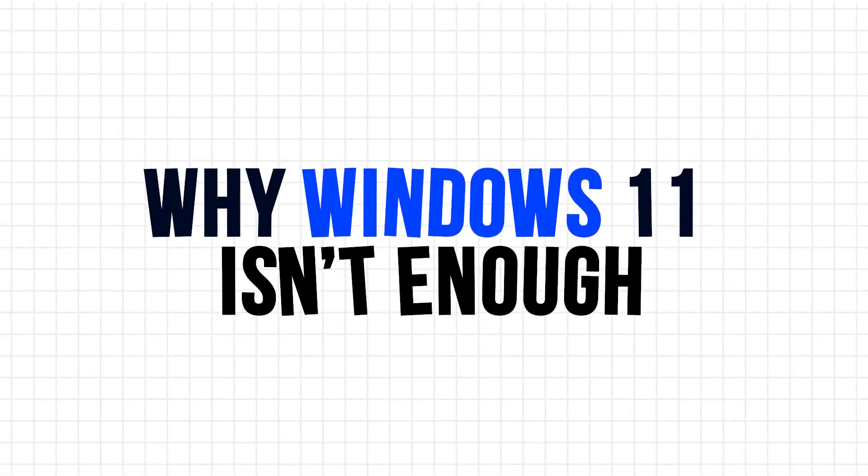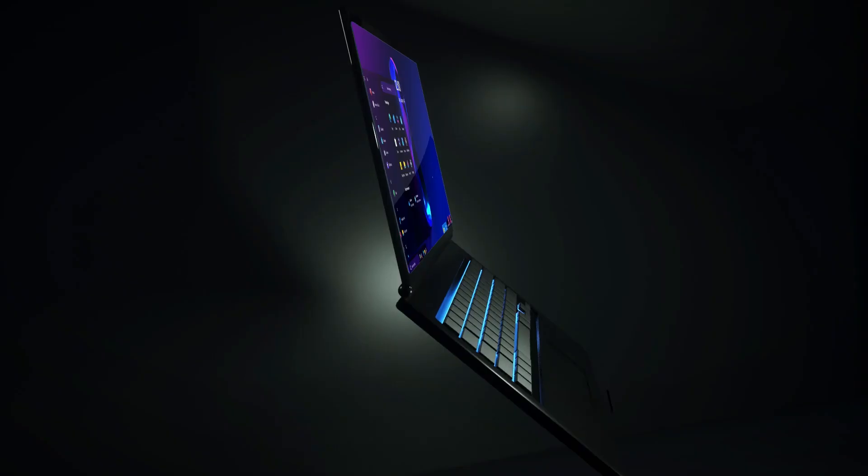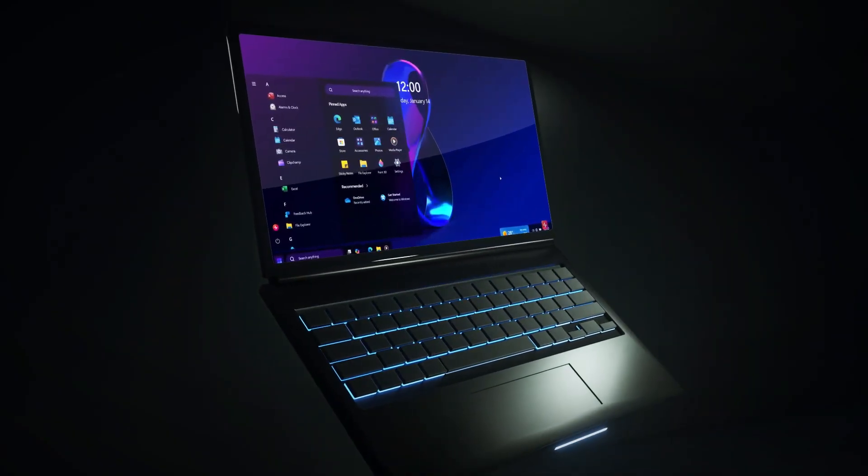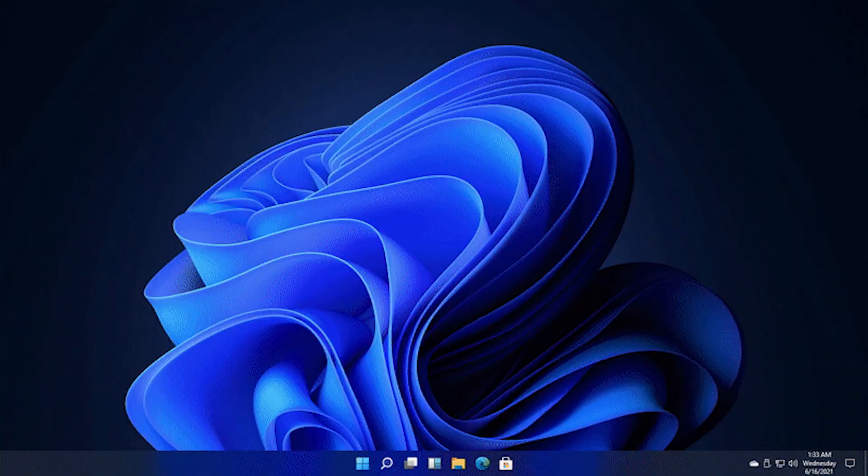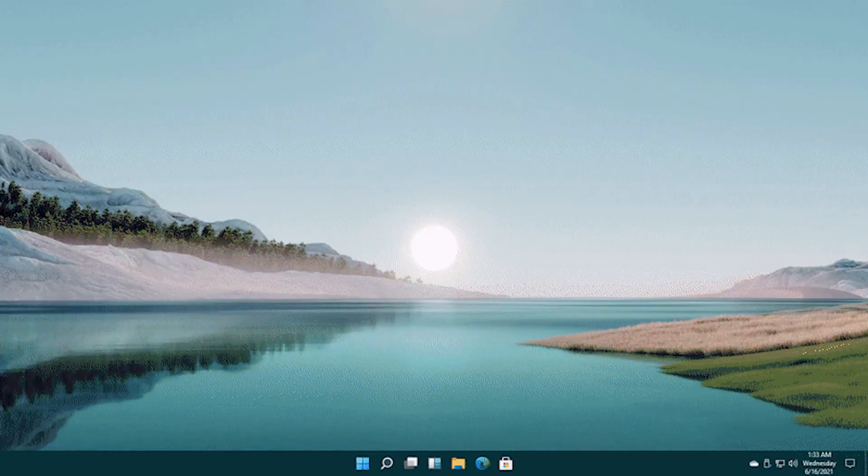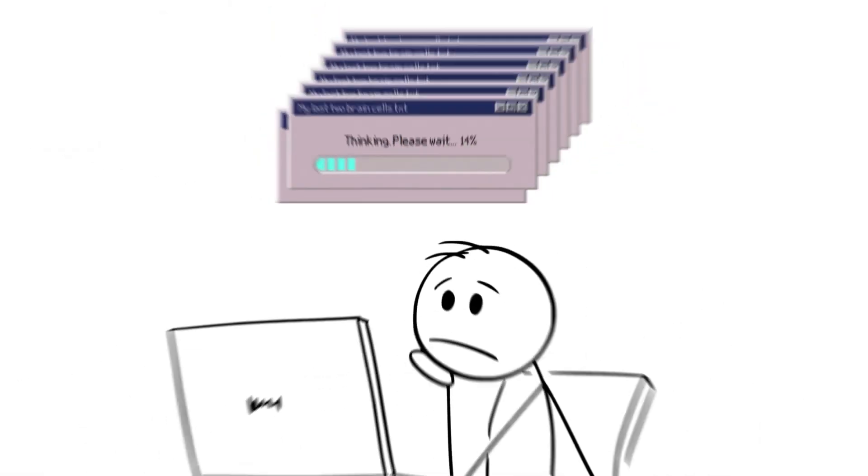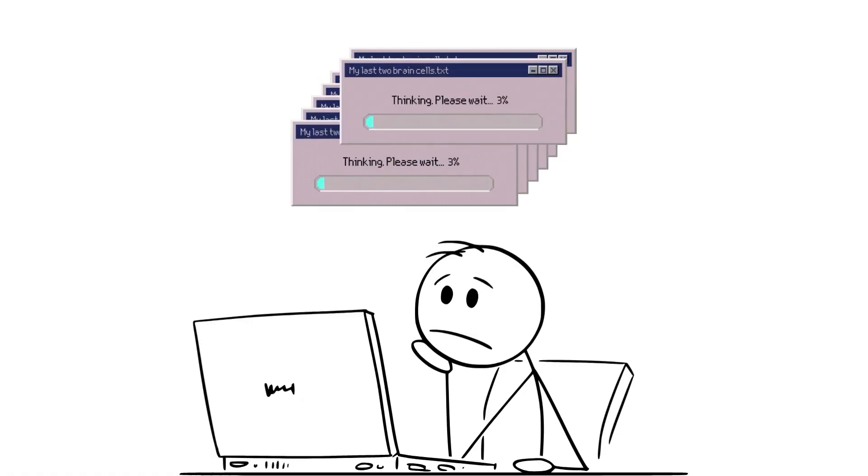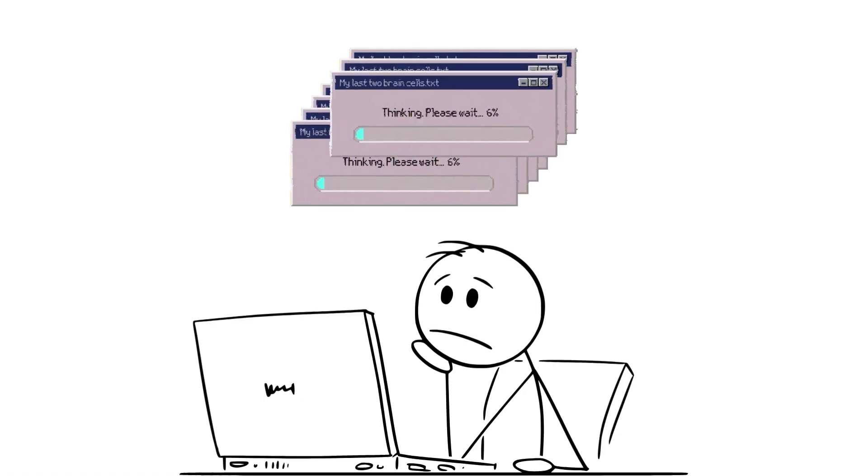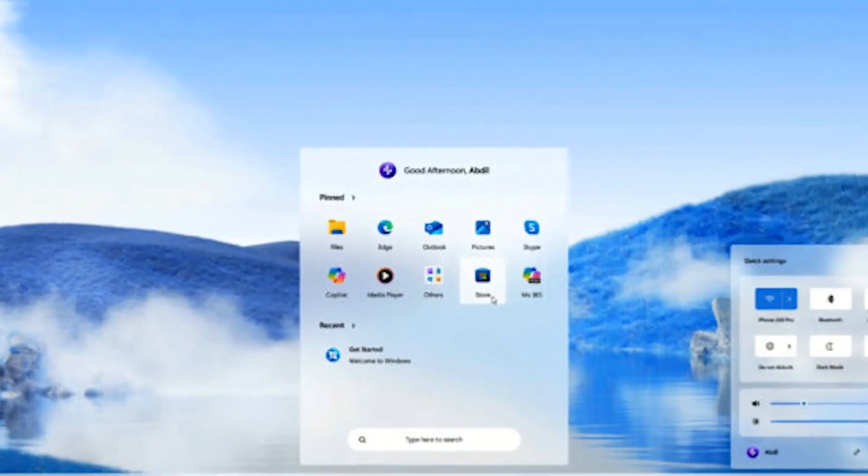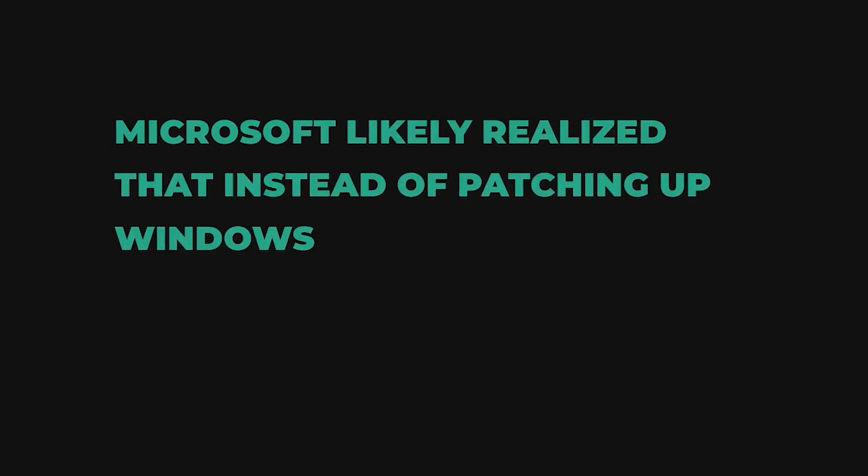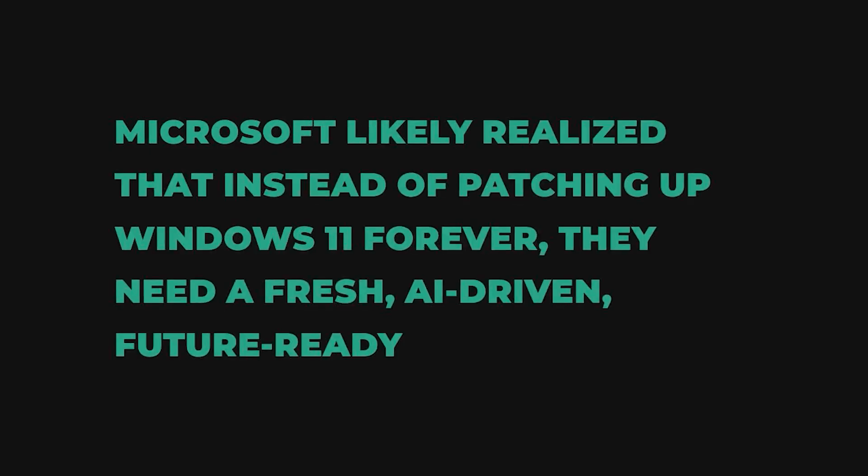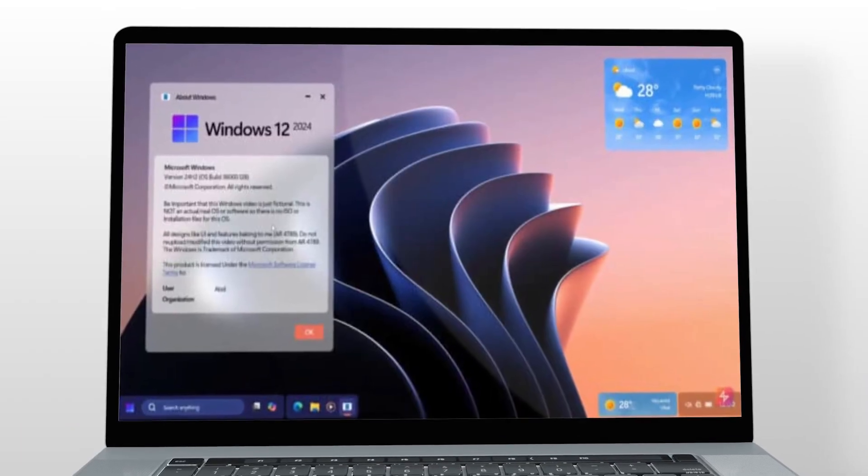Why Windows 11 isn't enough? So why not just keep upgrading Windows 11? Well, Windows 11 still feels incomplete for many users. It's modern, yes, but also inconsistent, buggy on older hardware, and not fully optimized. Microsoft likely realized that instead of patching up Windows 11 forever, they need a fresh, AI-driven, future-ready OS. And that's where Windows 12 comes in.